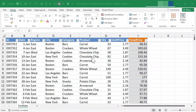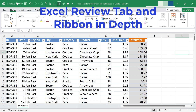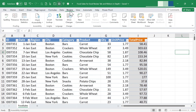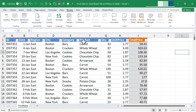In this Excel video you're going to learn all about the Excel review tab and ribbon. This video is one in a series in which we're going to look at each of the Excel tabs and ribbons, so please watch all of the videos in the series. In this video we're focused just on the review tab and ribbon.